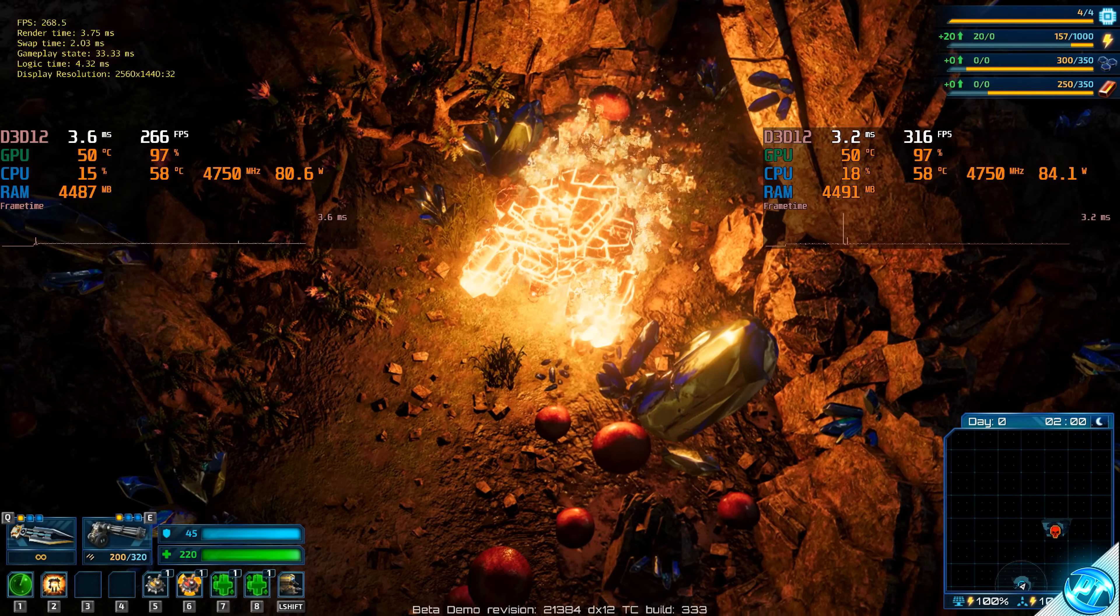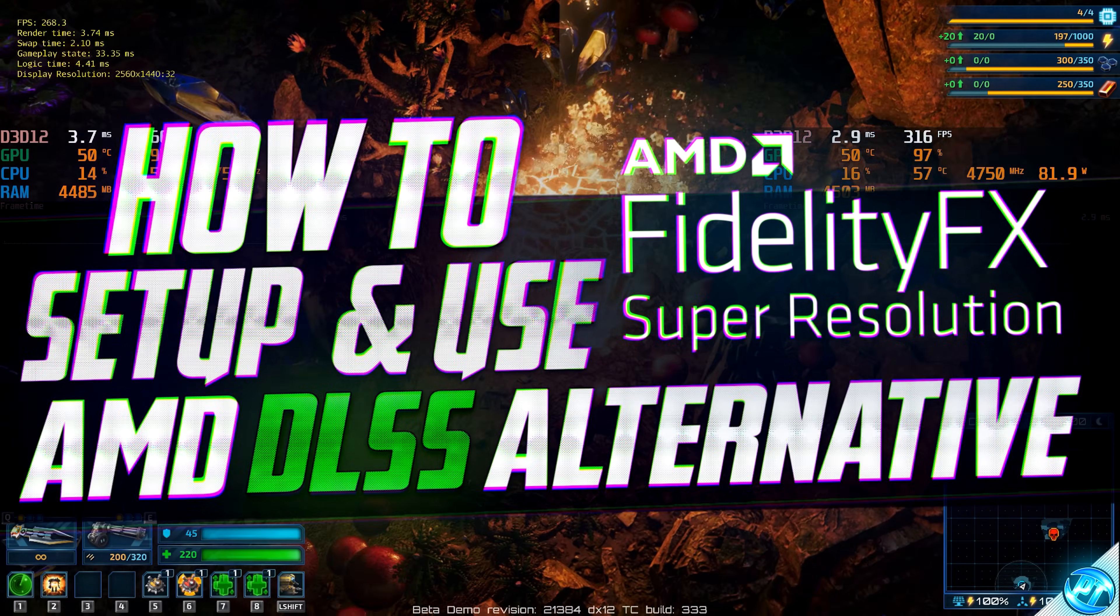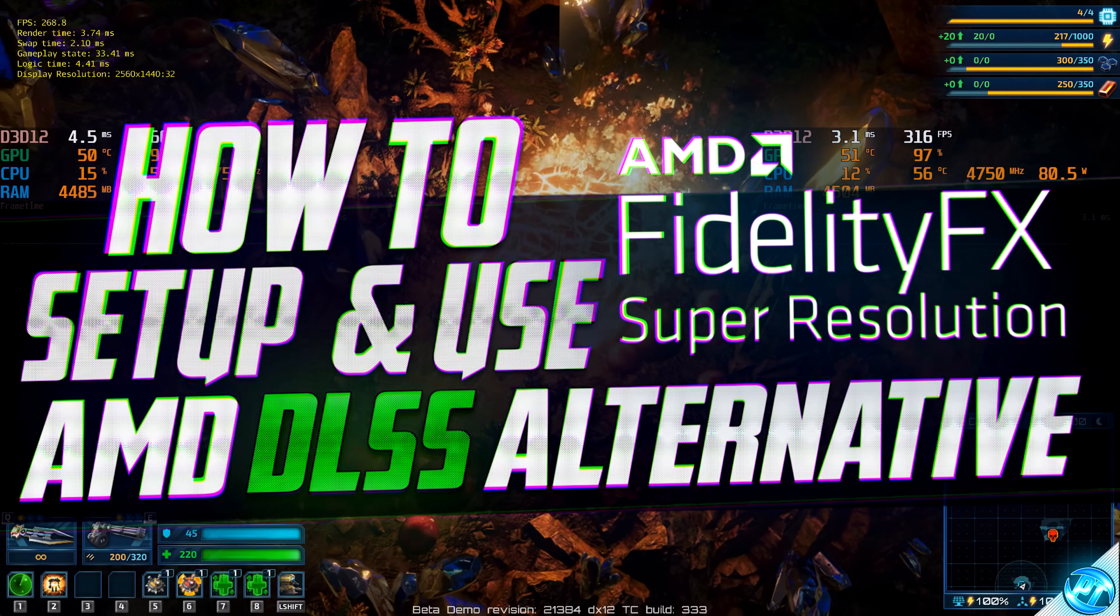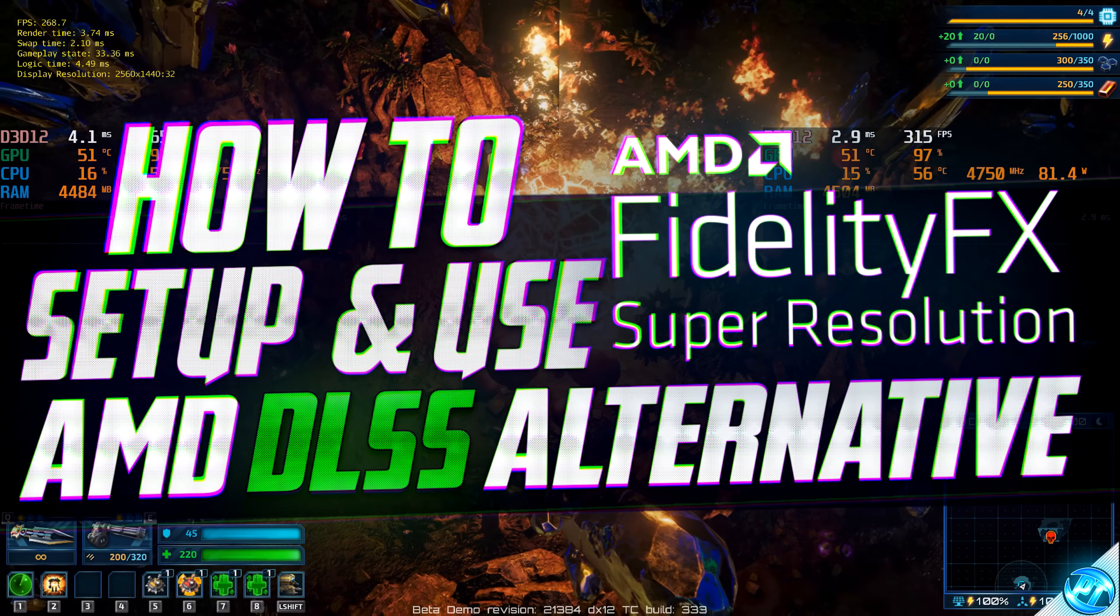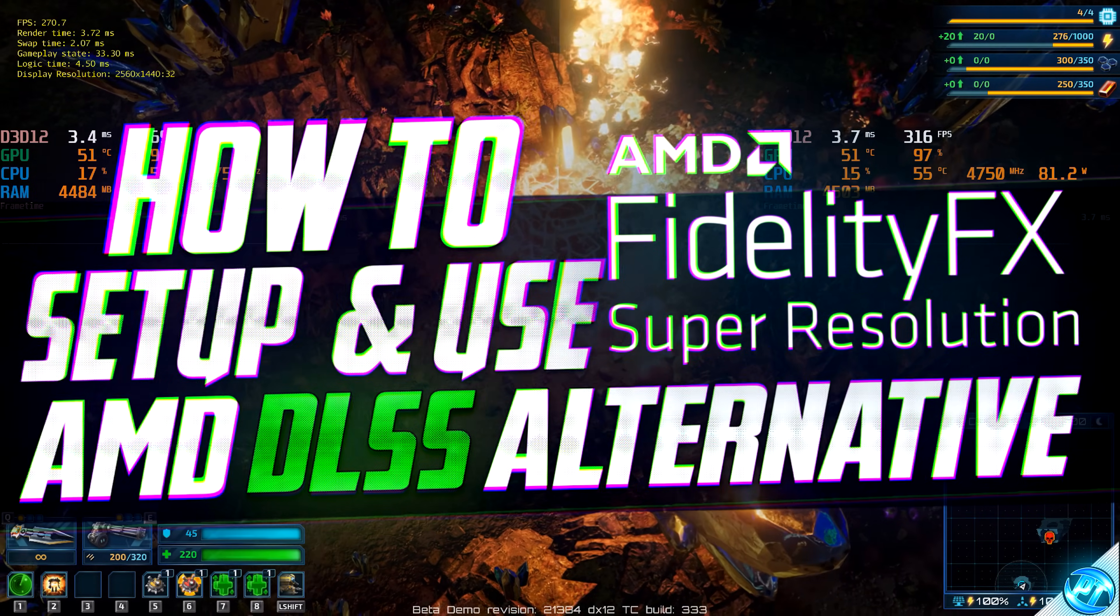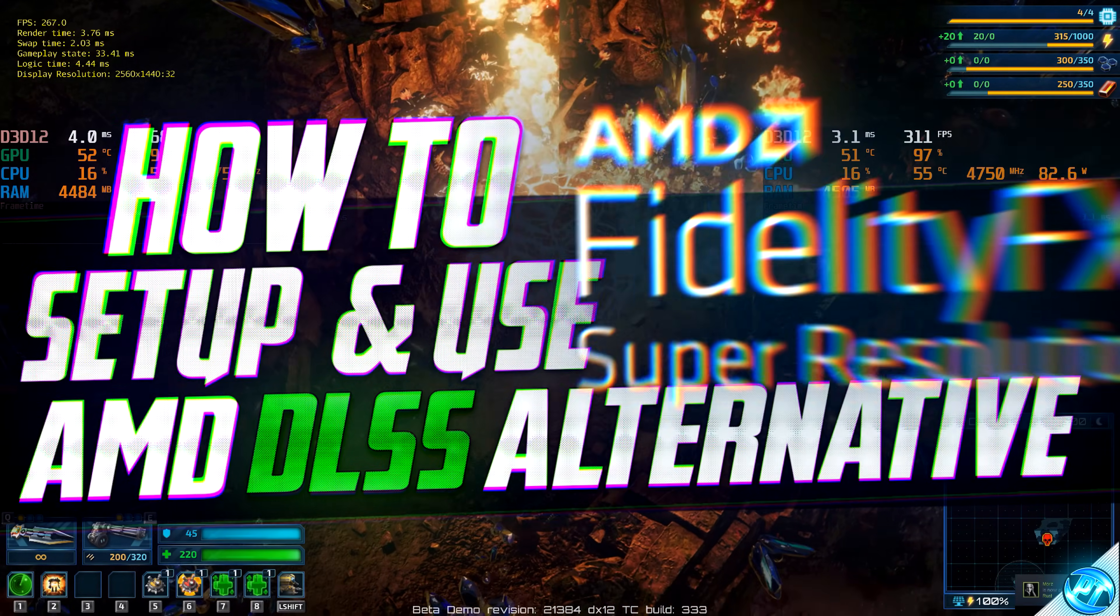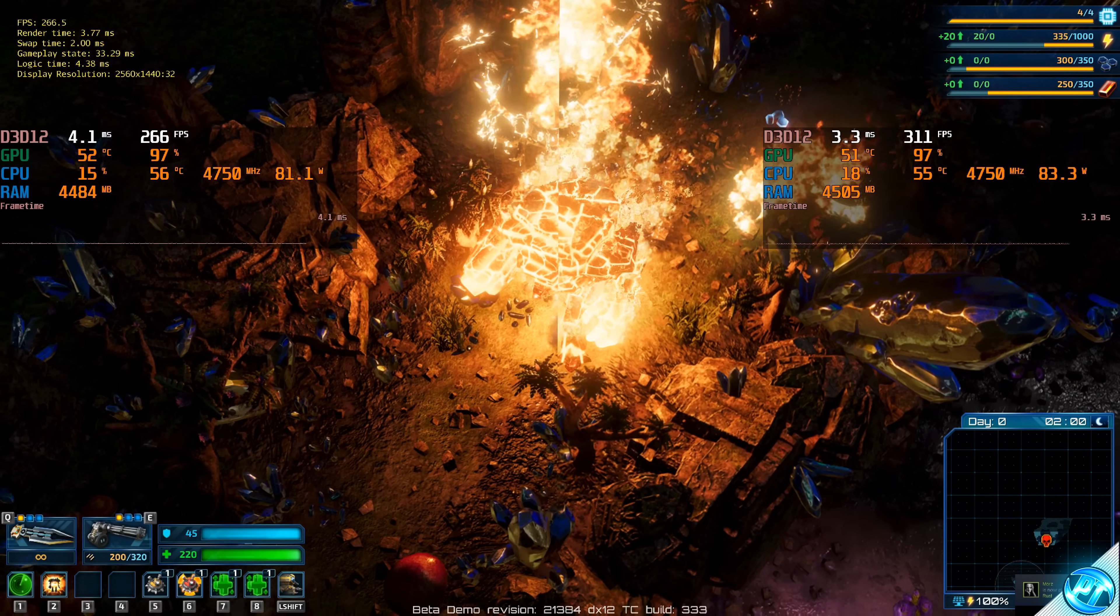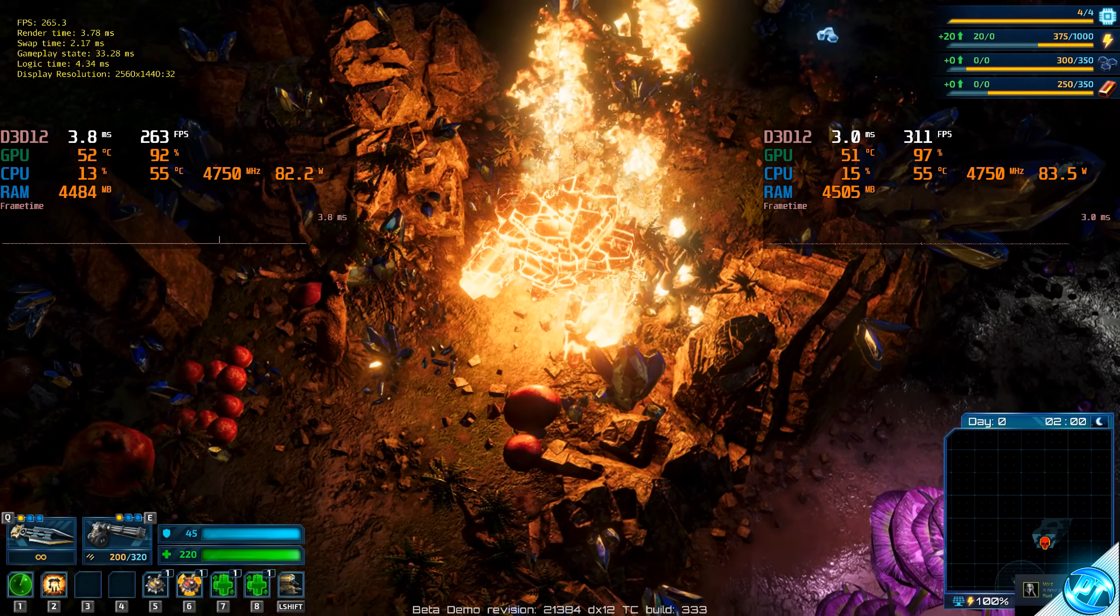How's it going everyone, it is Pangino here and in today's video we're going to be showing you how to configure, set up and enable AMD's FSR or FidelityFX Super Resolution technology on both AMD Radeon graphics cards and NVIDIA GeForce cards.